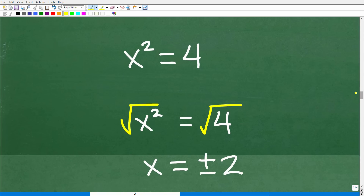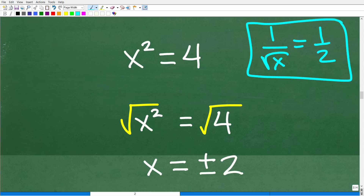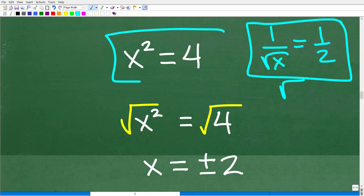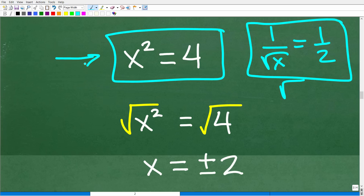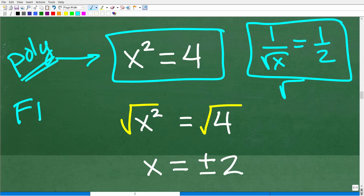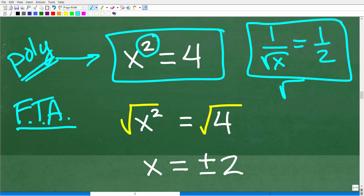Let's get back to when we need to use the positive and negative root. Our first equation was a radical equation — 1 over the square root of x equals 1/2. Now there are other types of equations in algebra, like polynomial equations. This is a degree-two polynomial equation, otherwise known as a quadratic equation. There's something called the fundamental theorem of algebra, which states that the degree of a polynomial is how many solutions the equation will have — so a quadratic equation always has two solutions.